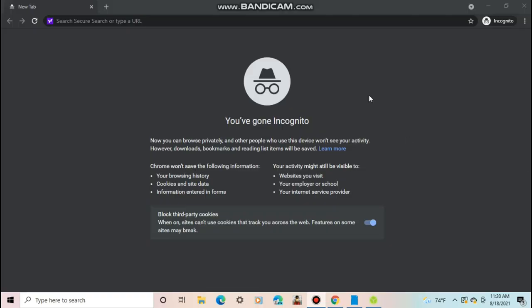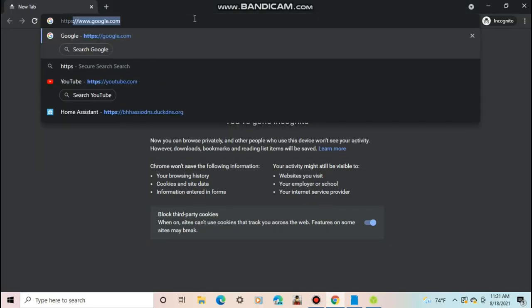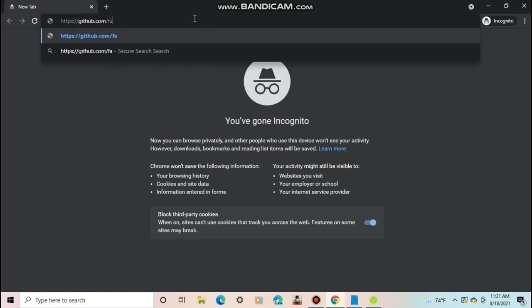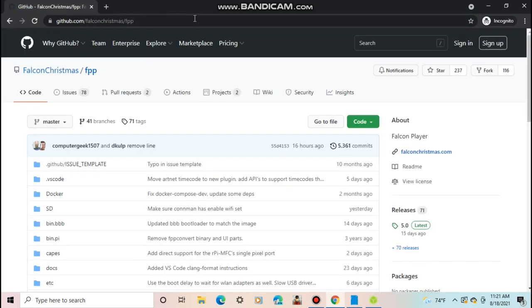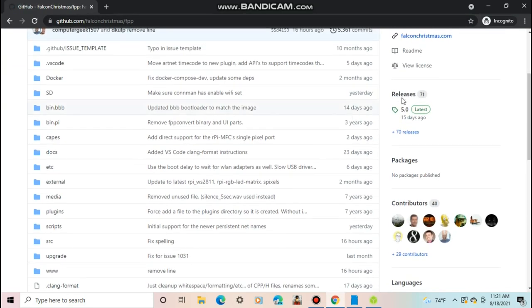First, you need to get the software for the Pi. To do that, go to https://github.com/falconchristmas/fpp. The link is in the description. Then go to releases and then click the release you need.